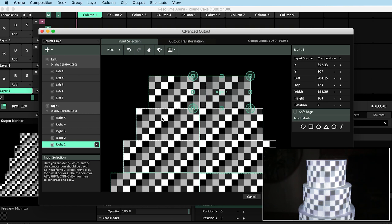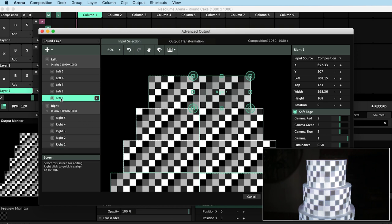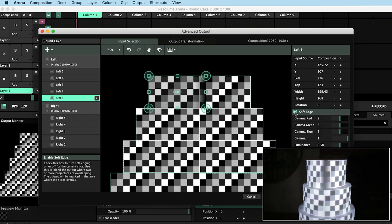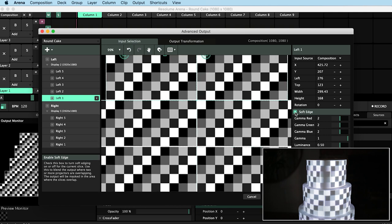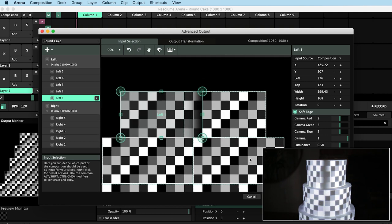And then for both slices, right one and left one, I will enable soft edge here on the right. Now we can see if we zoom in how Resolume has softened the edge that it has detected contains overlapping content.